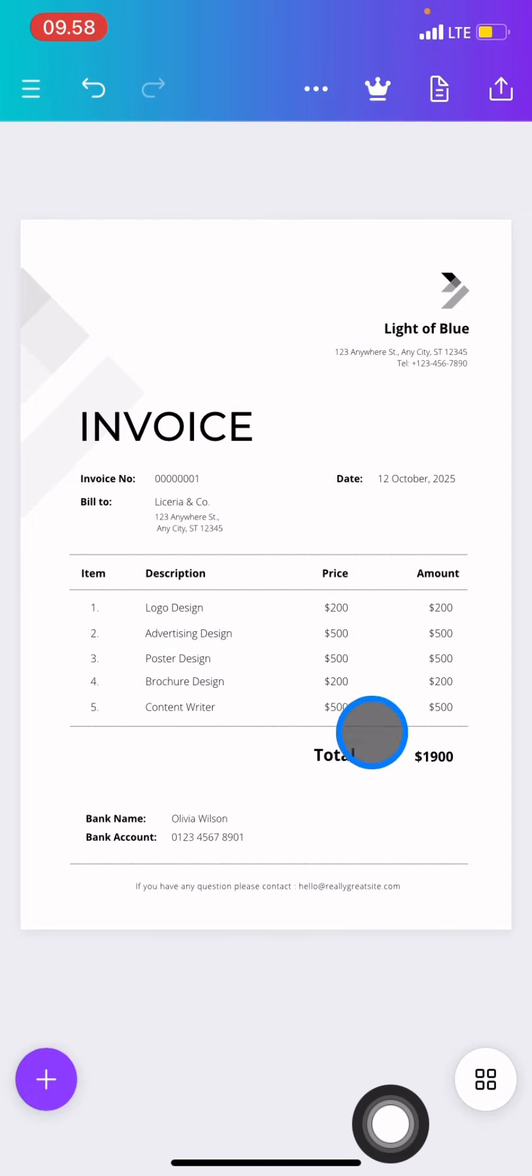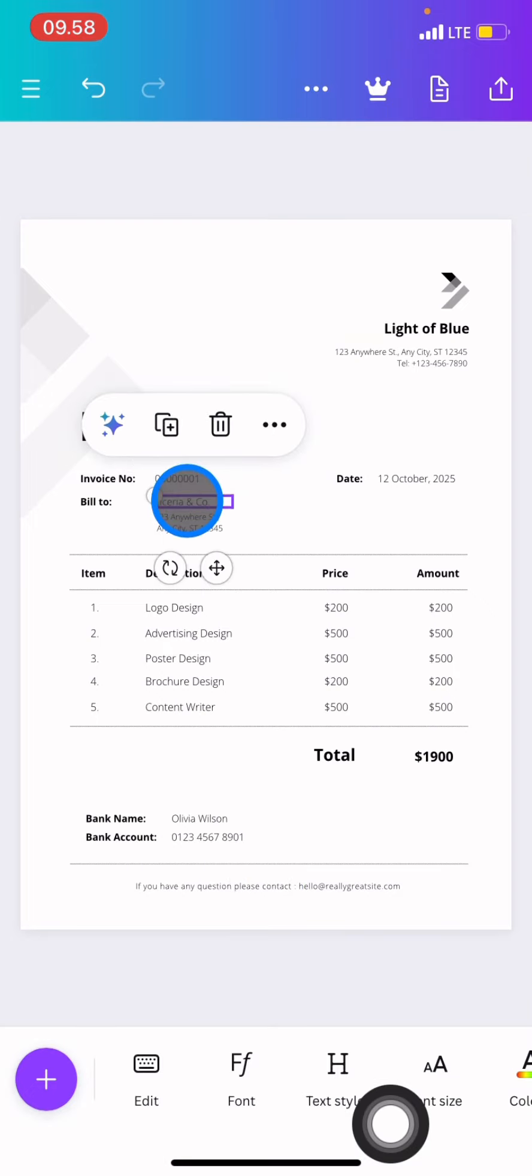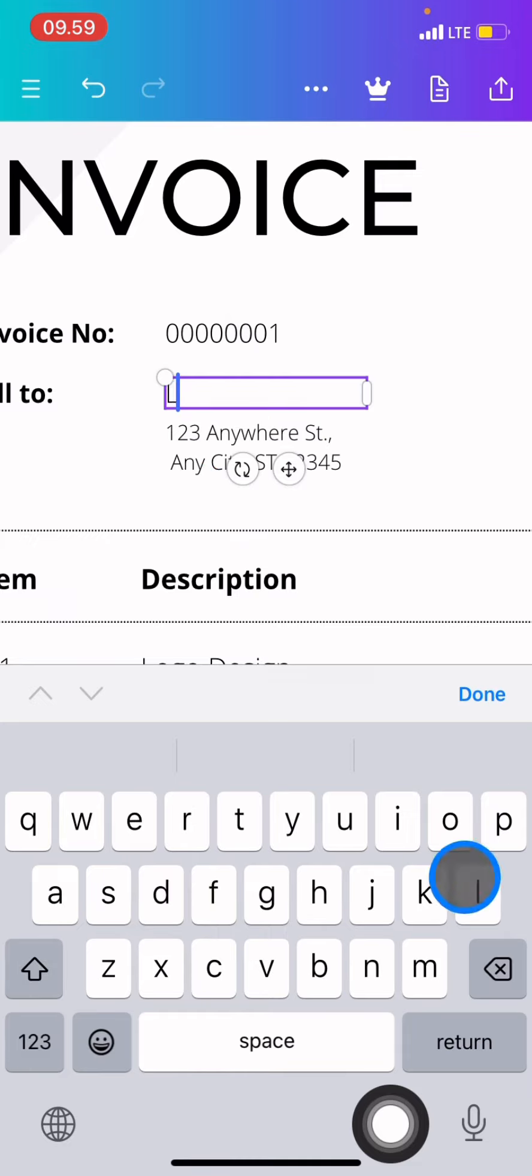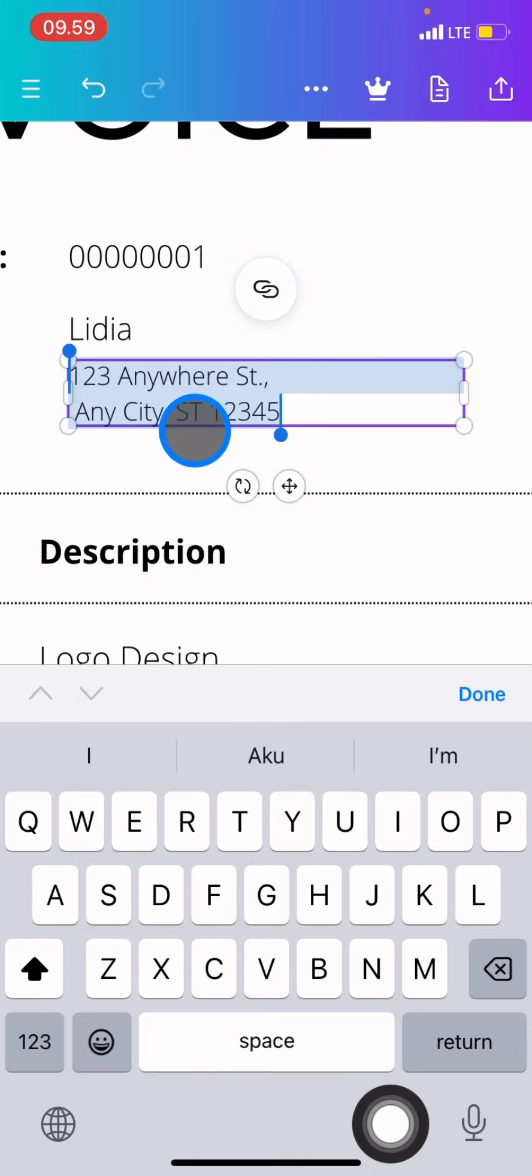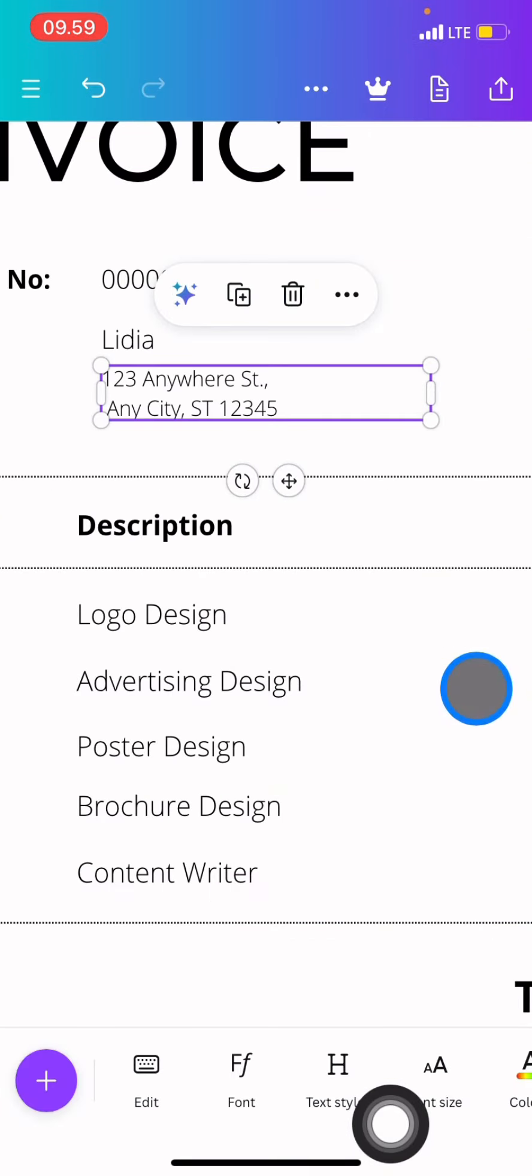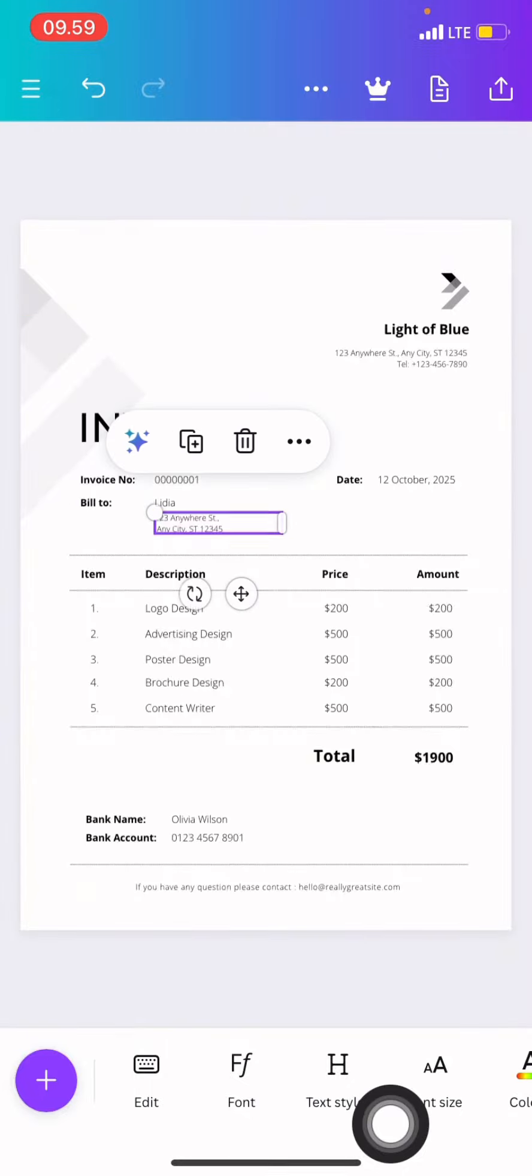After you're done editing, click the part to edit the text and start typing, for example entering your brand name.